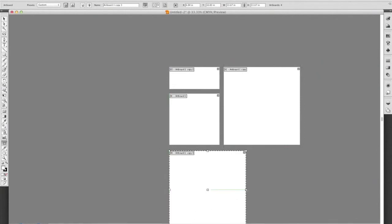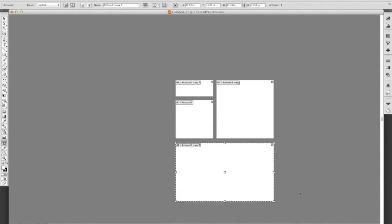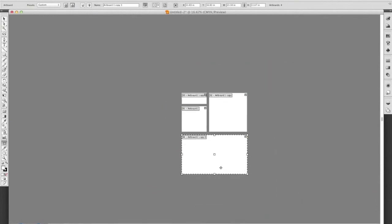Resize it and shrink it again. We're working with multiple artboards in Illustrator. This is a feature that became new to Illustrator in the CS4 version.